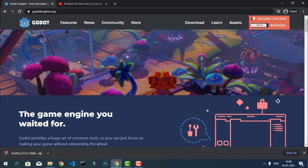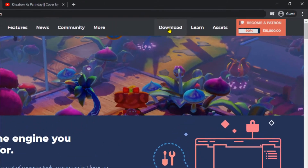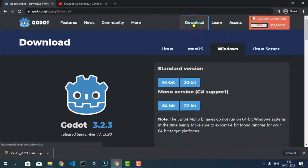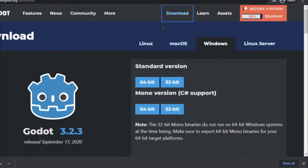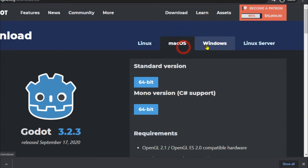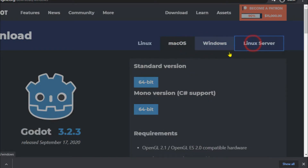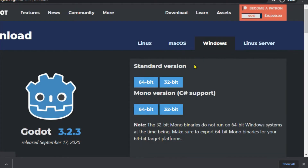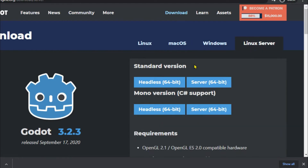On the official website you can see there is a download option — just click on it. There are many options available for Linux, Mac OS, Windows, and Server Linux. Depending on your PC and operating system, you can download the appropriate version.